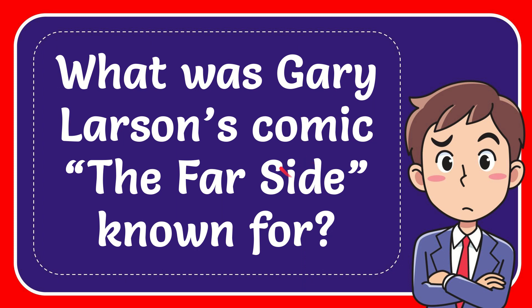In this video I'm going to give you the answer to this question. The question is what was Gary Larson's comic The Far Side known for.